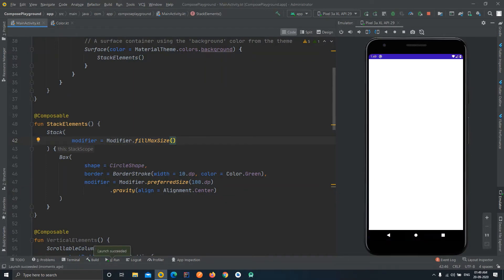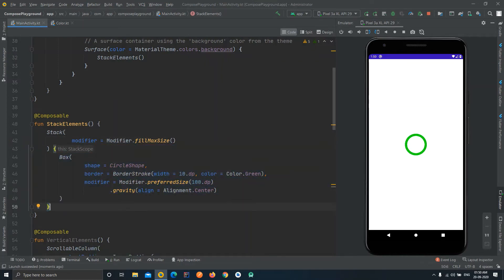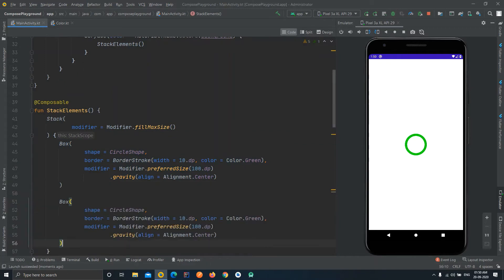We are going step by step to see how all the properties work, rather than drawing multiple widgets at once. Now you can see the widget is in the center of the Stack. Next, we will define another shape, so we'll copy the existing box and paste it below.